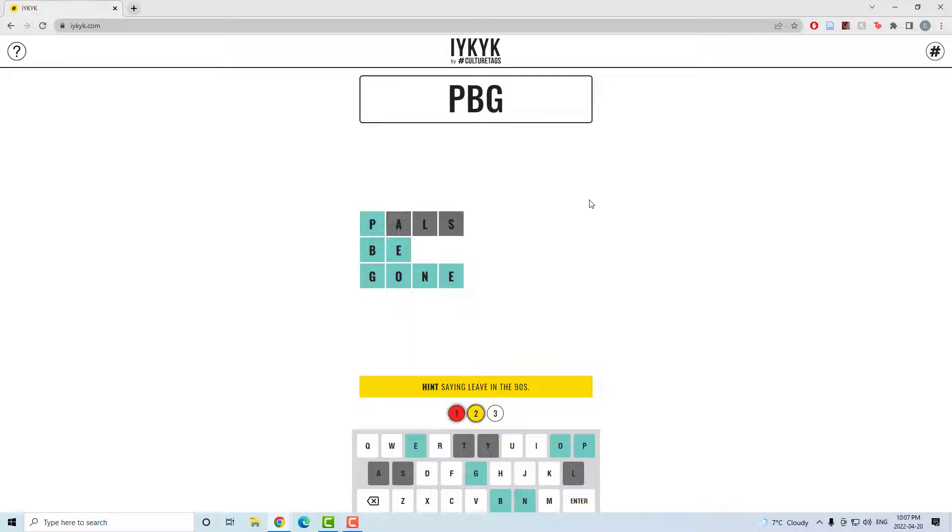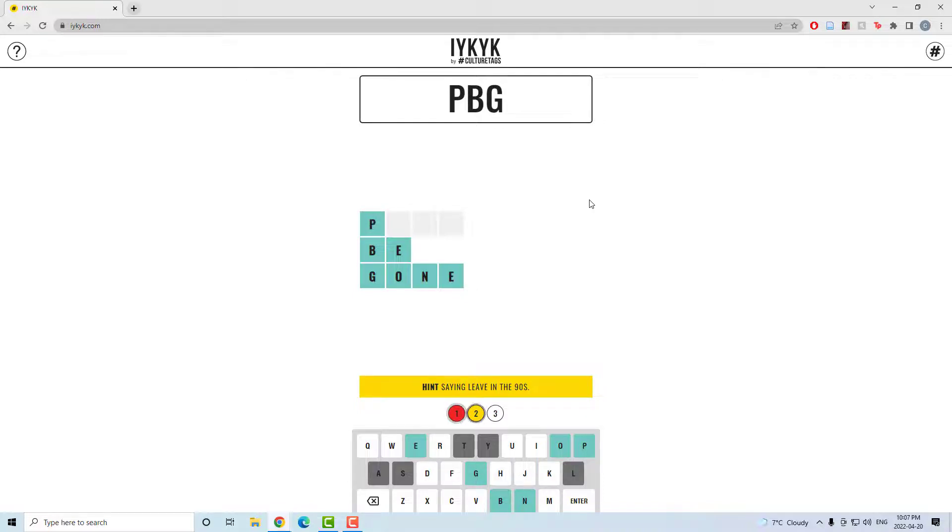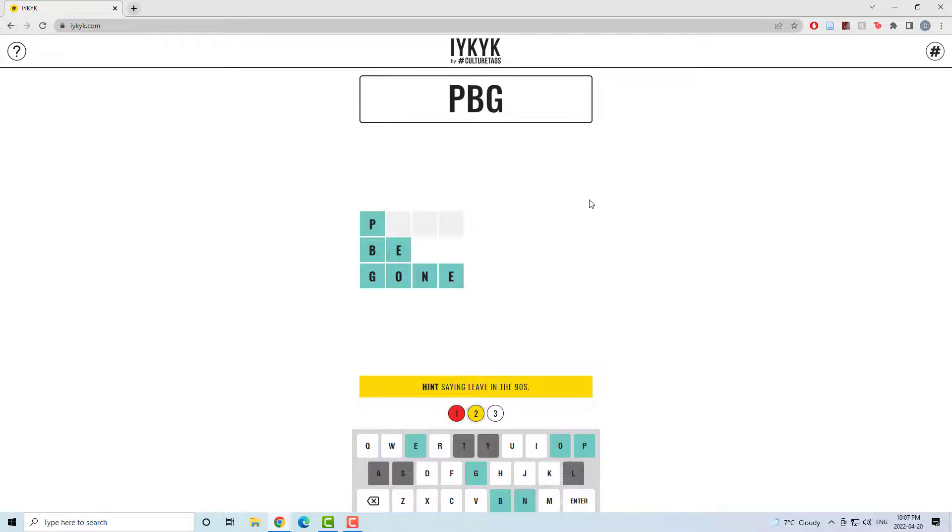Well, be and gone are solved now, so it's just the first word that I gotta figure out. Things have been more dire. However, this is very stressful.